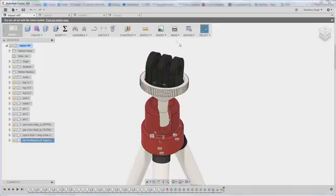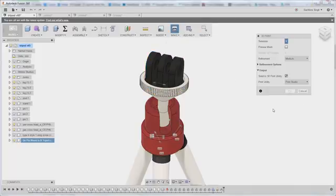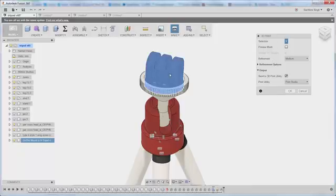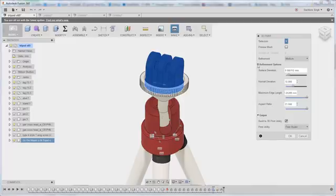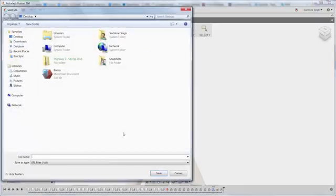Additionally, you could go to the make menu and say 3D print, which essentially brings up the 3D print icon or menu. And as soon as you make a selection, that looks very similar to your save as STL options or refinement options, preview meshes and open in print studio. Or simply save as an STL and you can go ahead and make that save.